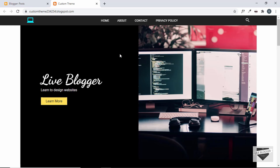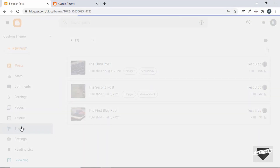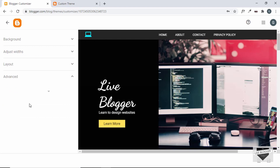Let me explain what we can do with custom variables. If you go to the Blogger dashboard, then Theme, then Advanced, we don't have any options to customize this theme. But if you open a default Blogger theme, you can find options like changing the color of the heading, the width of the wrapper division, the color of the nav menu, and the fonts of headings.